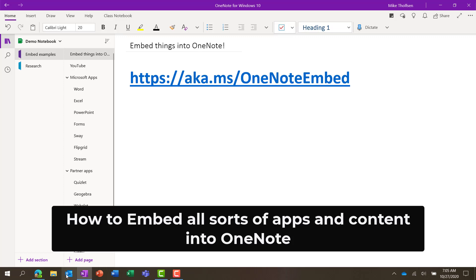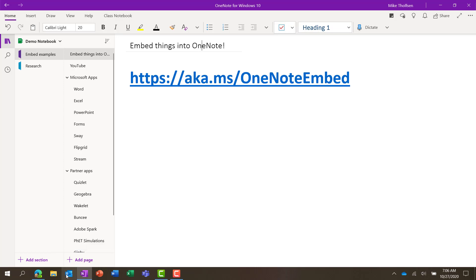I'll be showing how to embed apps and sites directly into OneNote and make them interactive. OneNote supports lots of different apps, and you can do this in any version of OneNote.